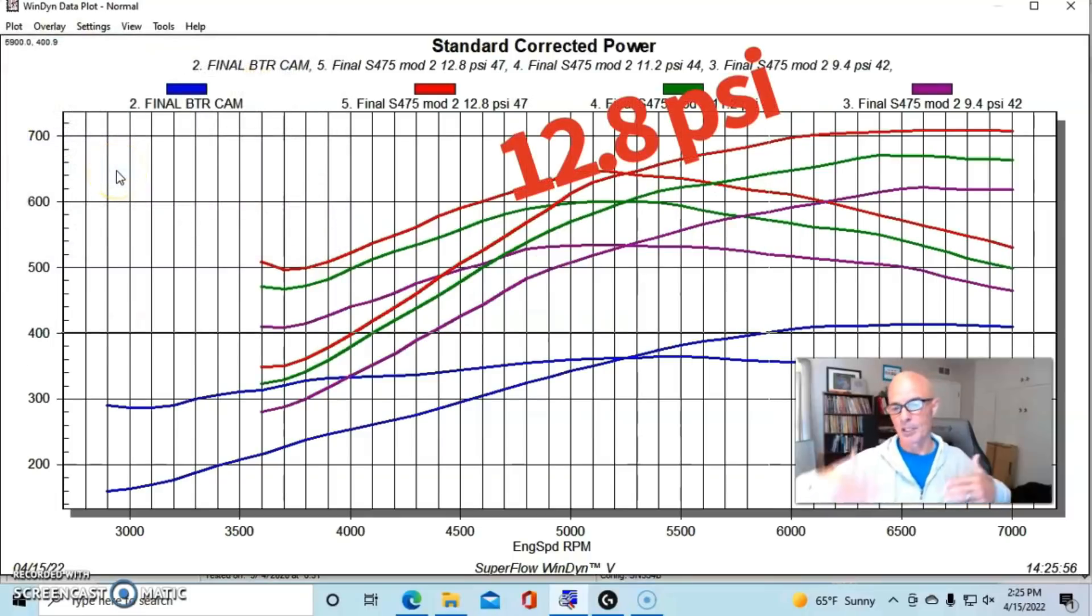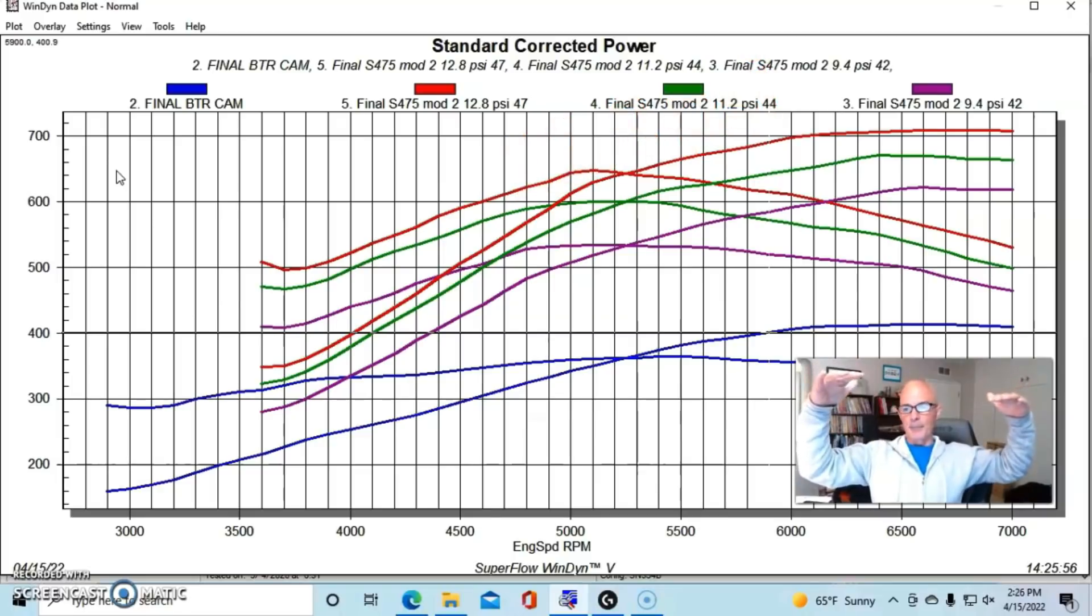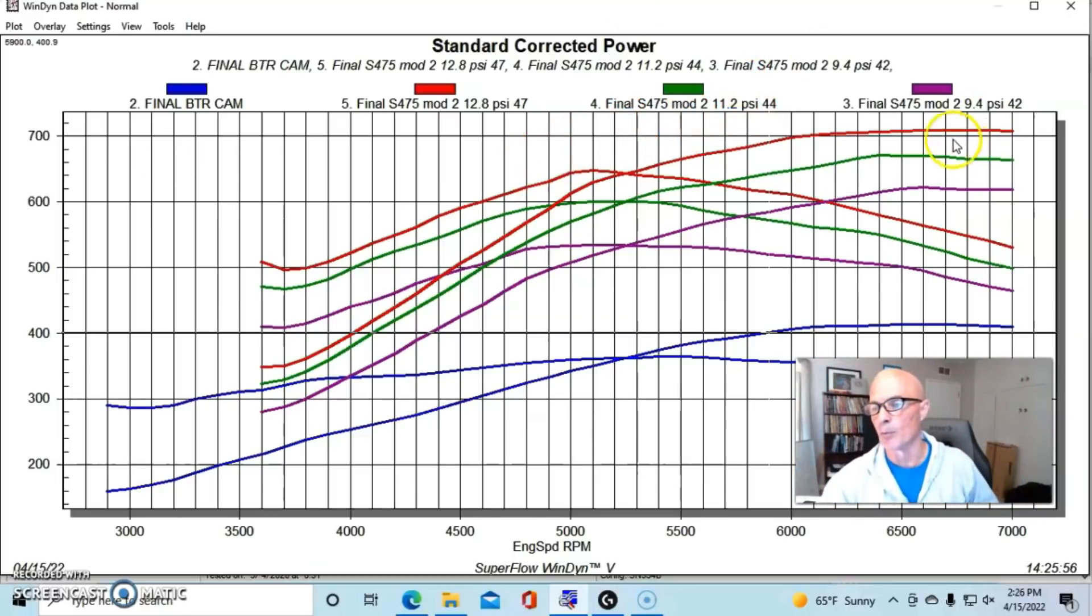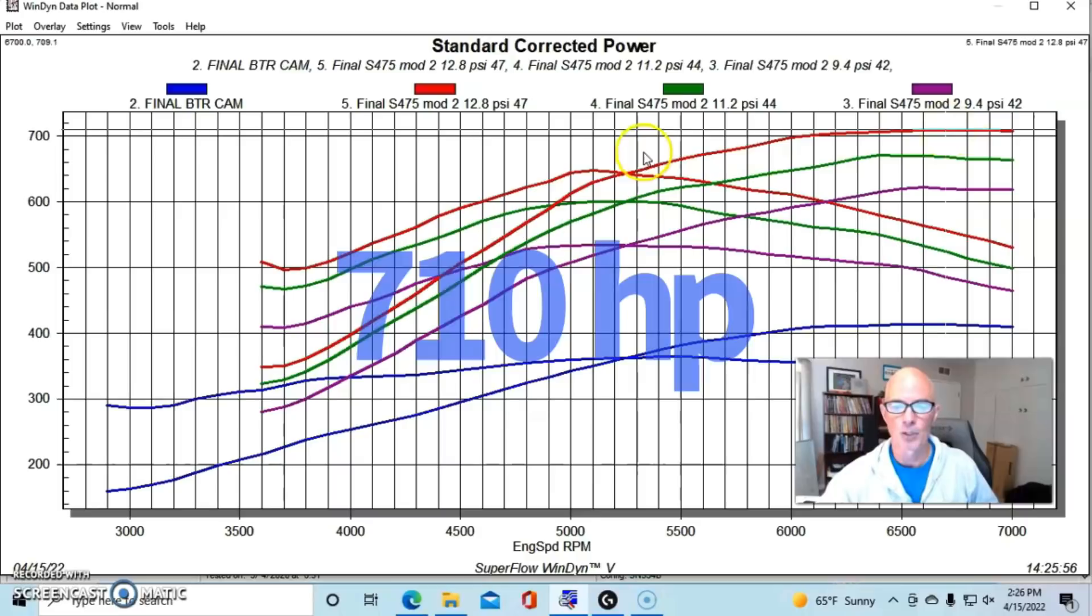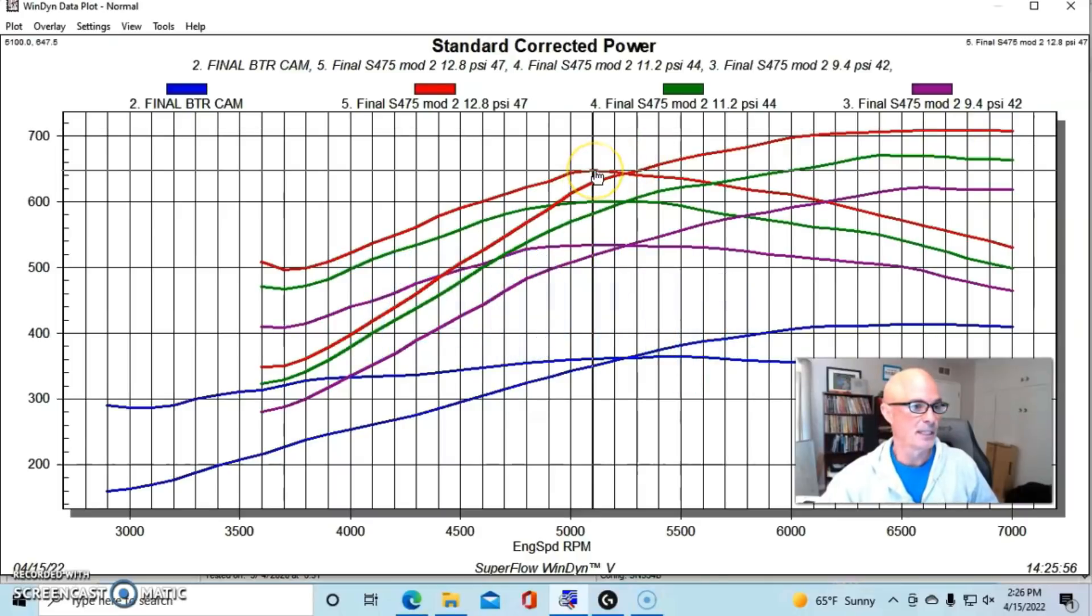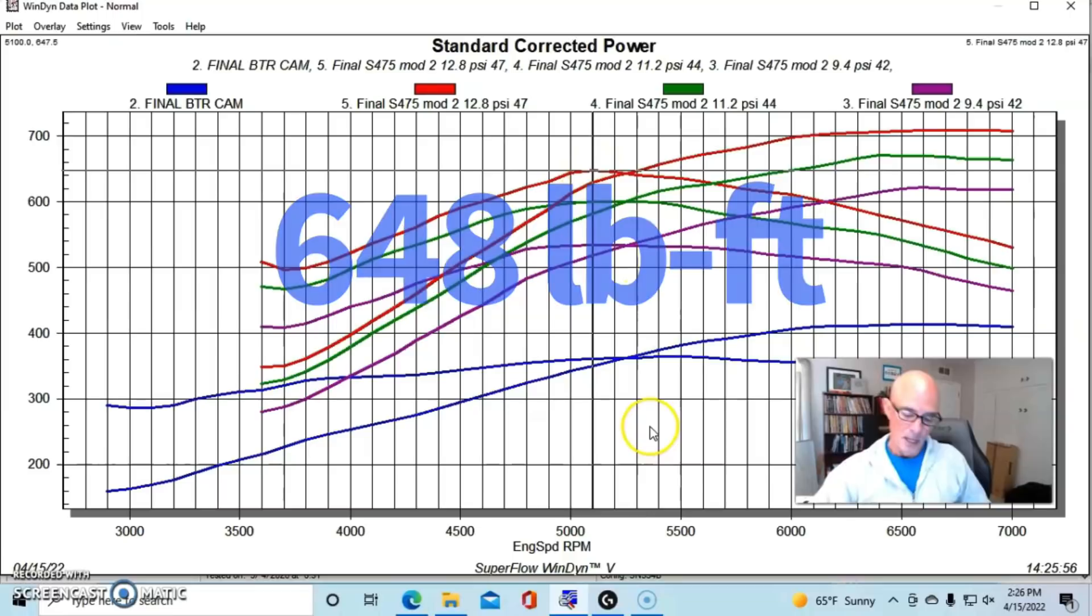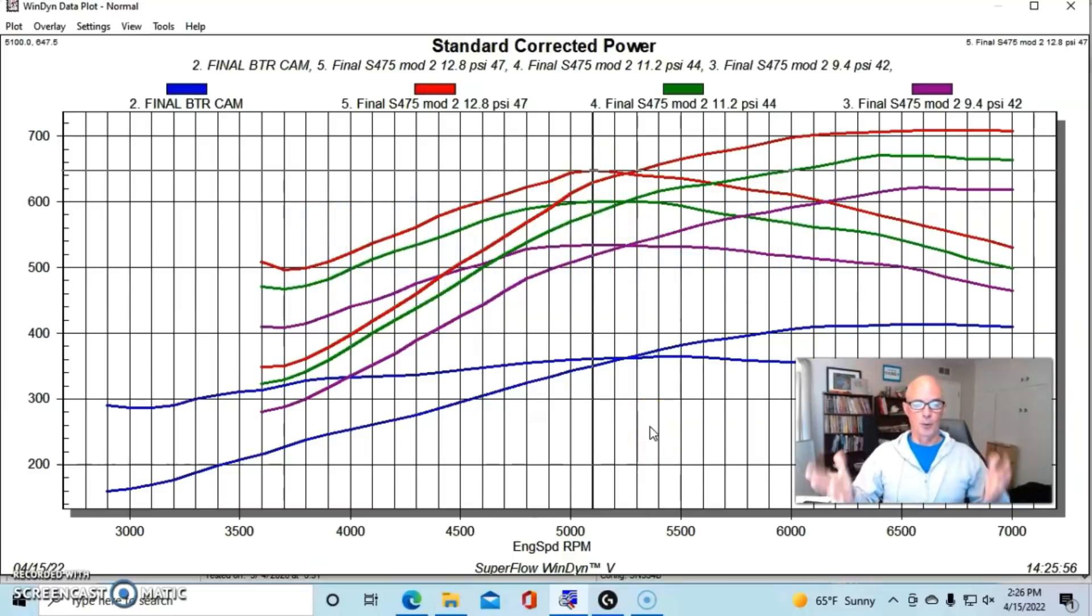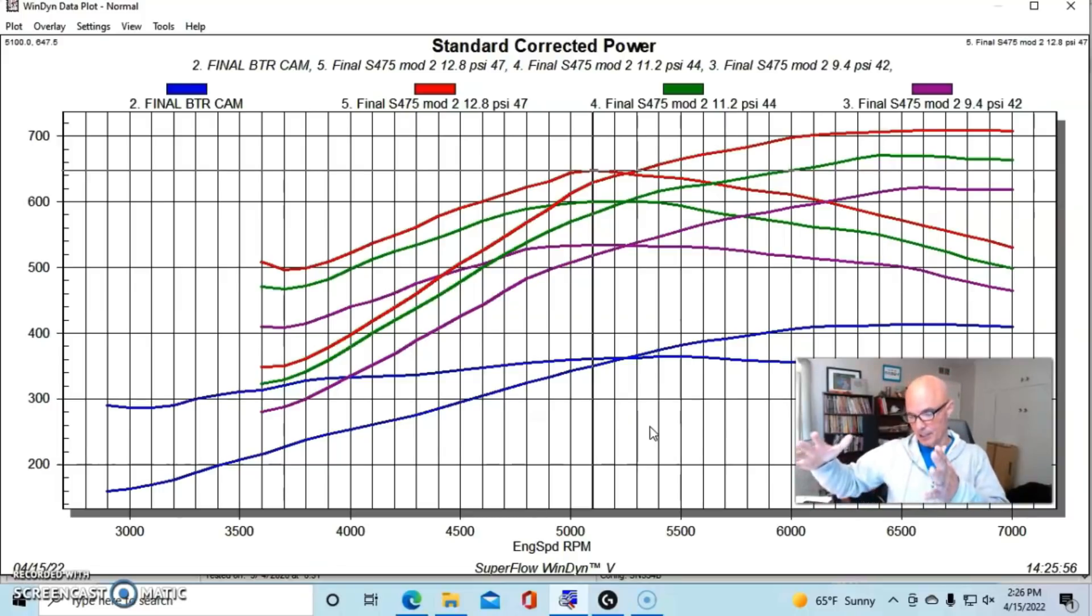Here's what happened when we stepped things up even further to 12.8 pounds. Again, we're just stepping these things up in sequence here. We could just keep going if we wanted to keep running more and more boost. So this was over 700 horsepower - 709 or 710 horsepower. Peak torque checked in at 648 foot-pounds of torque. So this is obviously a good little 4.8 liter, and it goes to show you what happens when you combined this.